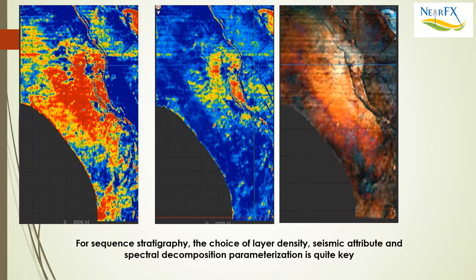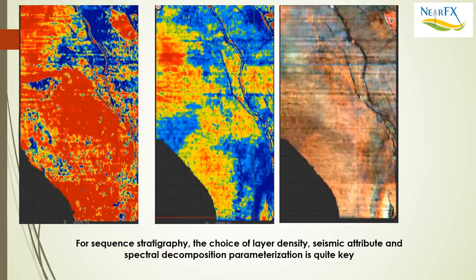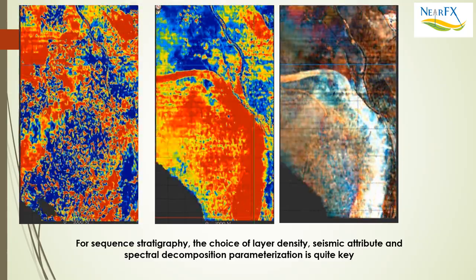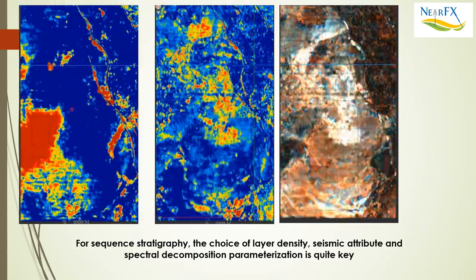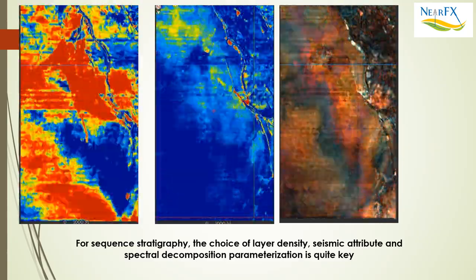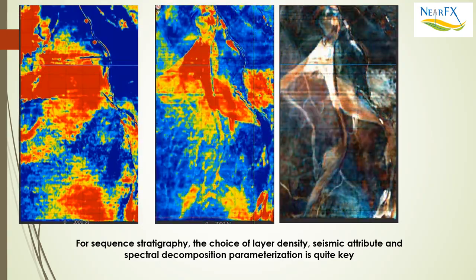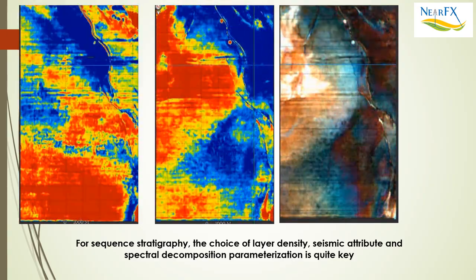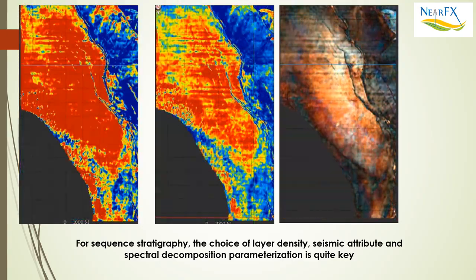Today I talked about spectral decomposition and why that's the next step that's necessary in order to better understand the stratigraphy and the targets that you're chasing.